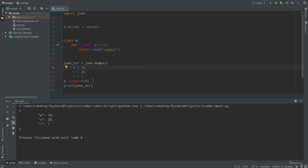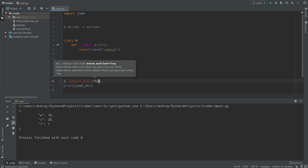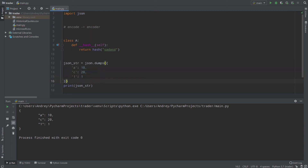That's all I want to tell you about json.dumps. There are lots of arguments, but you won't use most of them. What you need to remember is the first argument — the object — and the cls argument which lets you provide your own encoders. And of course ensure_ascii, which you should set to False if you don't use English or Latin characters.